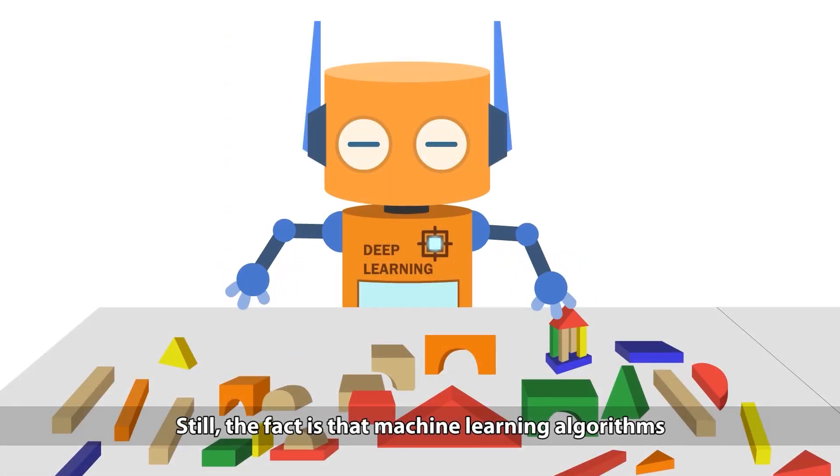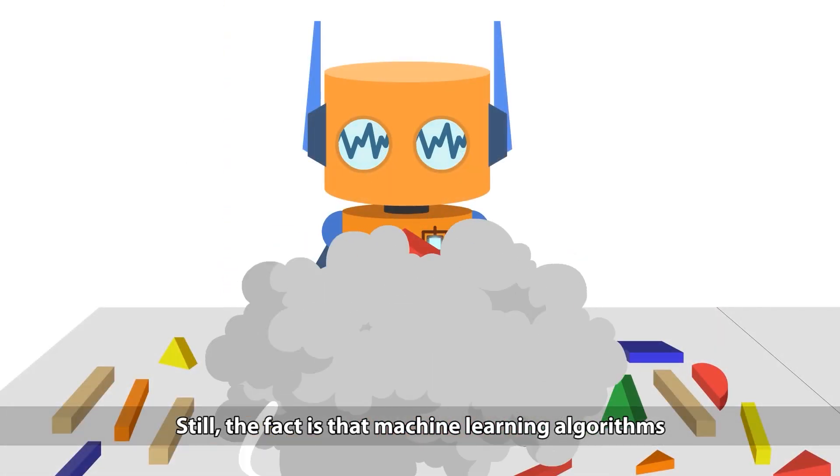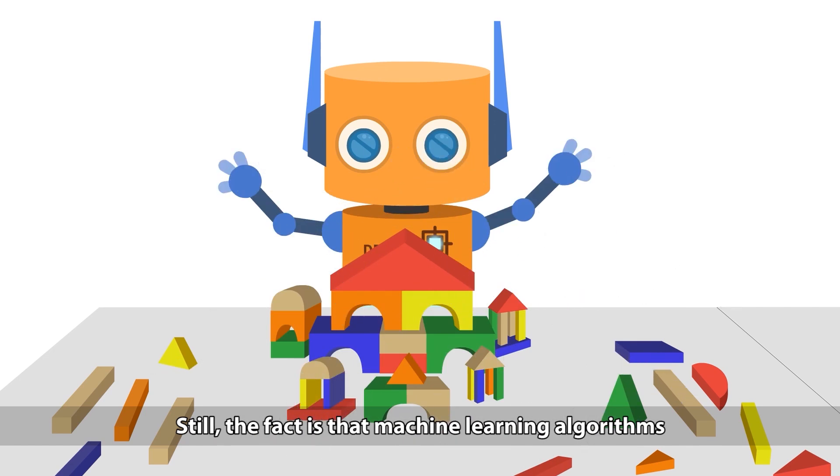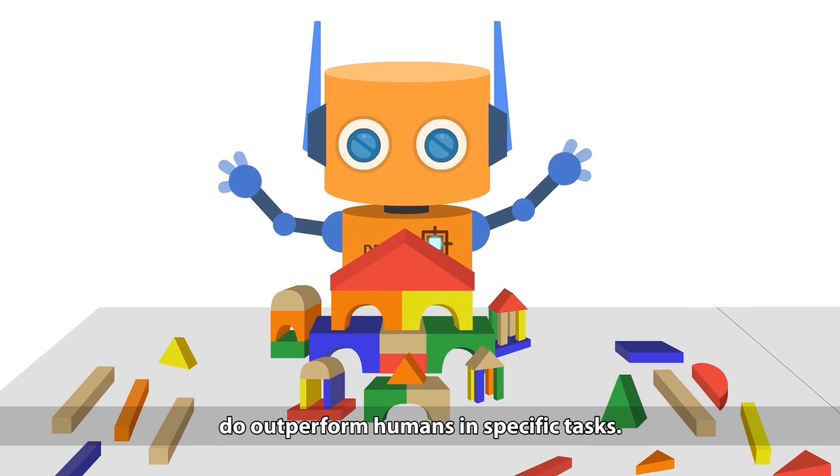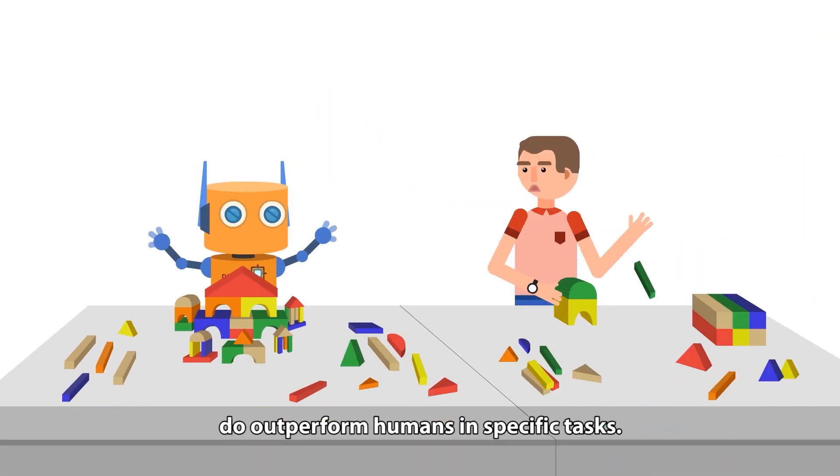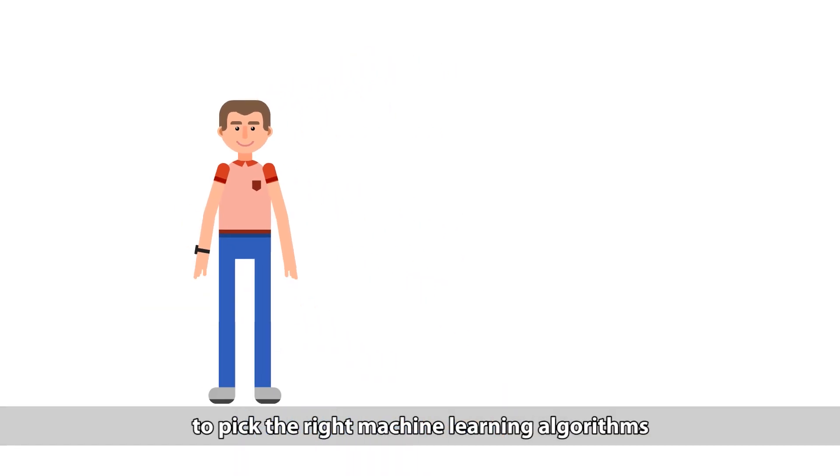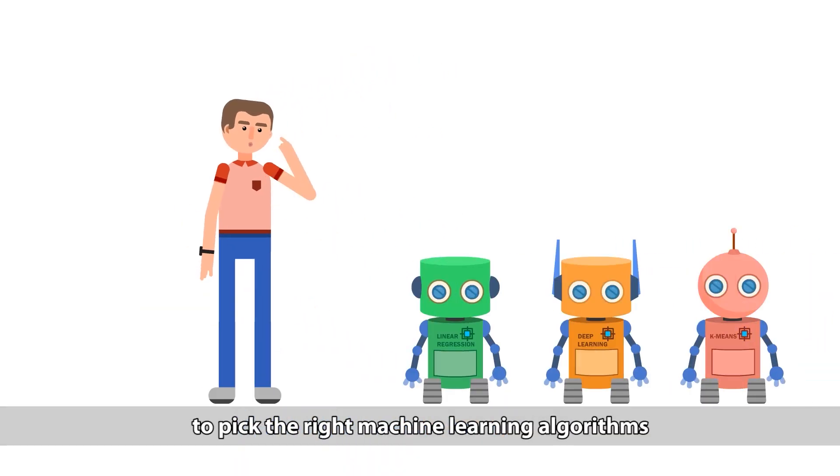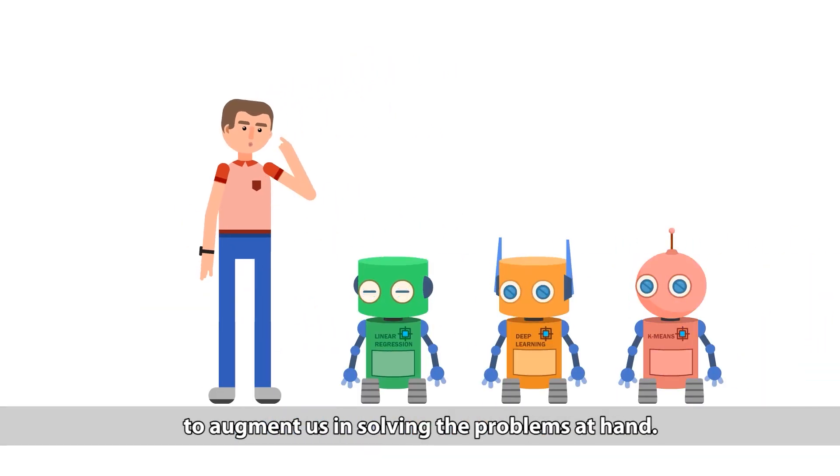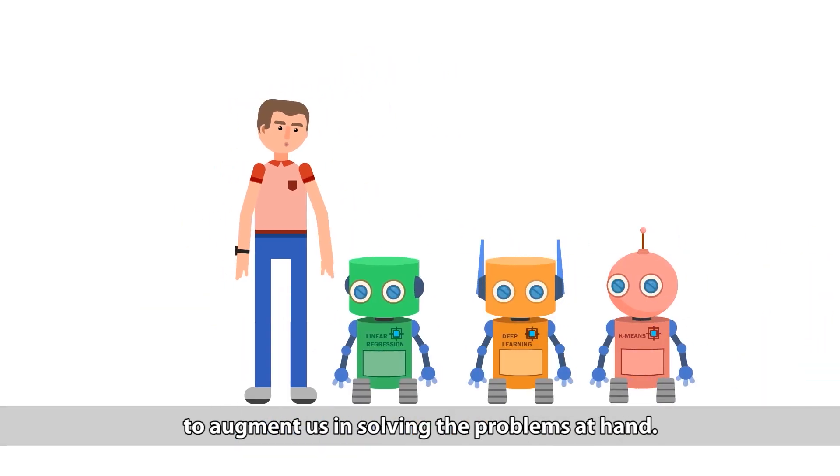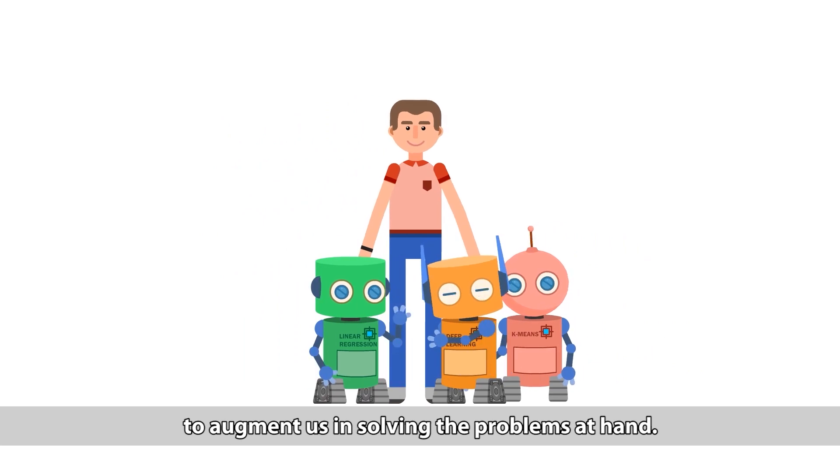Still, the fact is that machine learning algorithms do outperform humans in specific tasks. So the real challenge for us is to pick the right machine learning algorithms to augment us in solving the problems at hand.